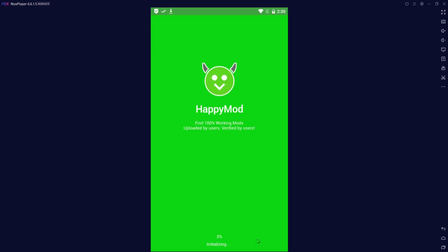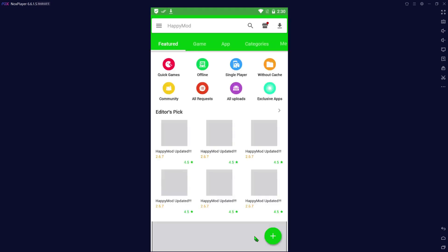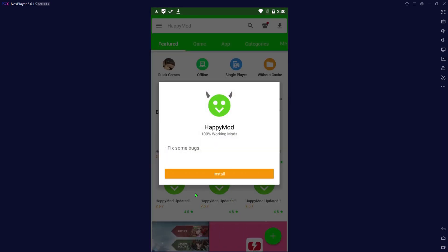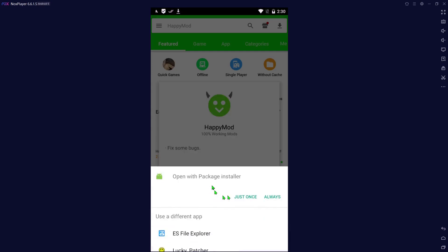You can open it right up. Just make sure your unknown sources is turned on on your phone and your devices. Then it's going to prompt you to do an update. You can do an update, we'll do it within the app.